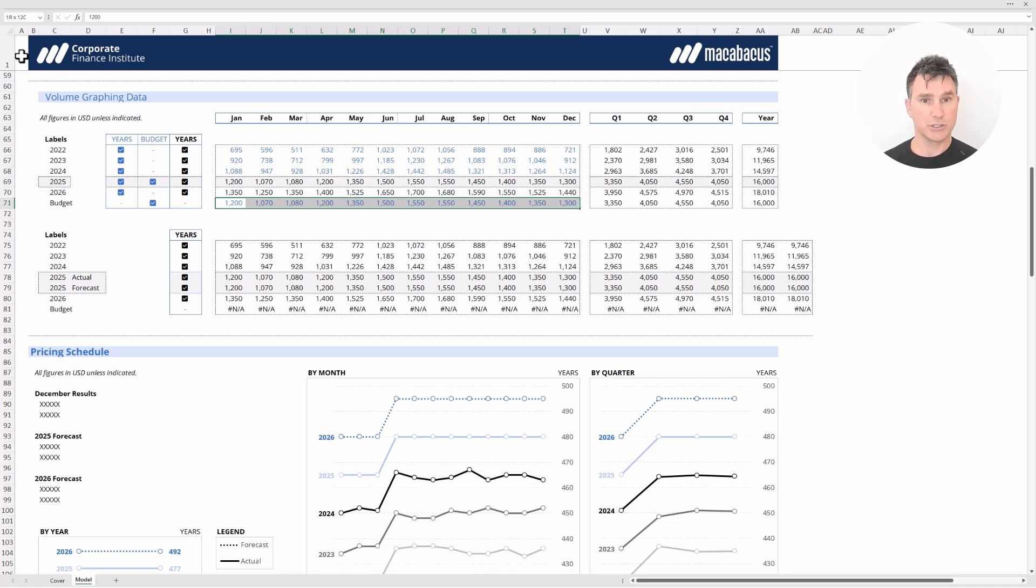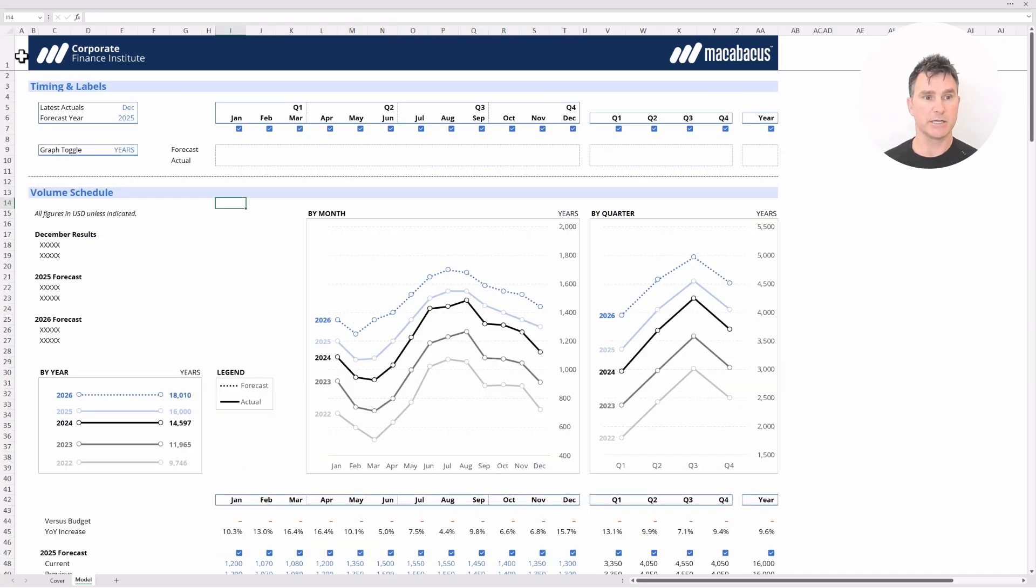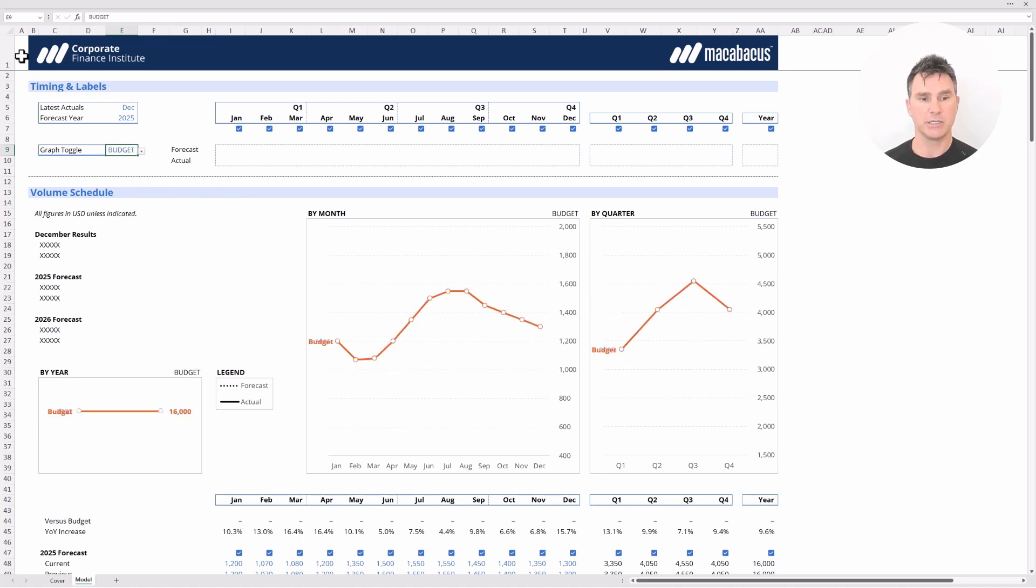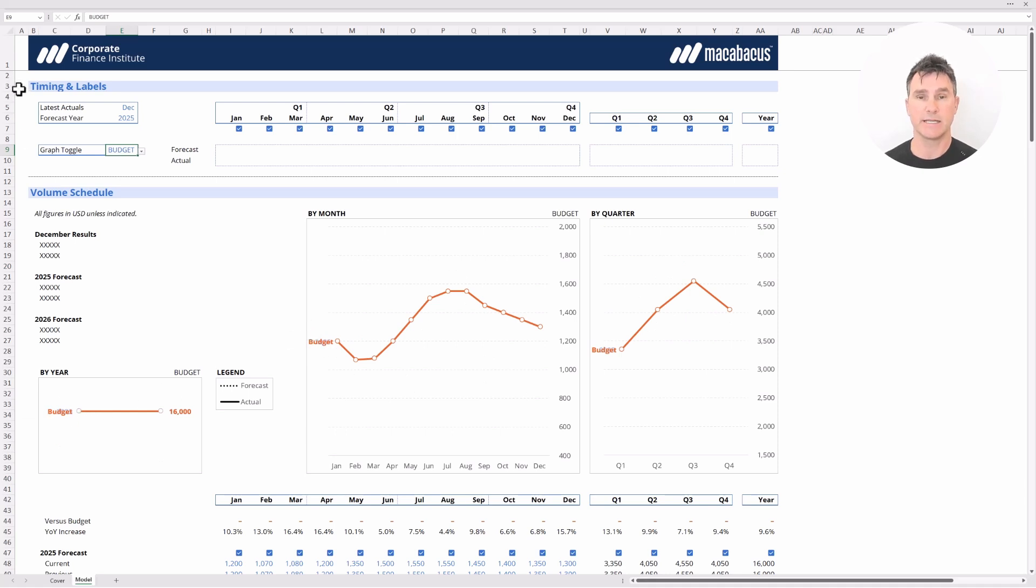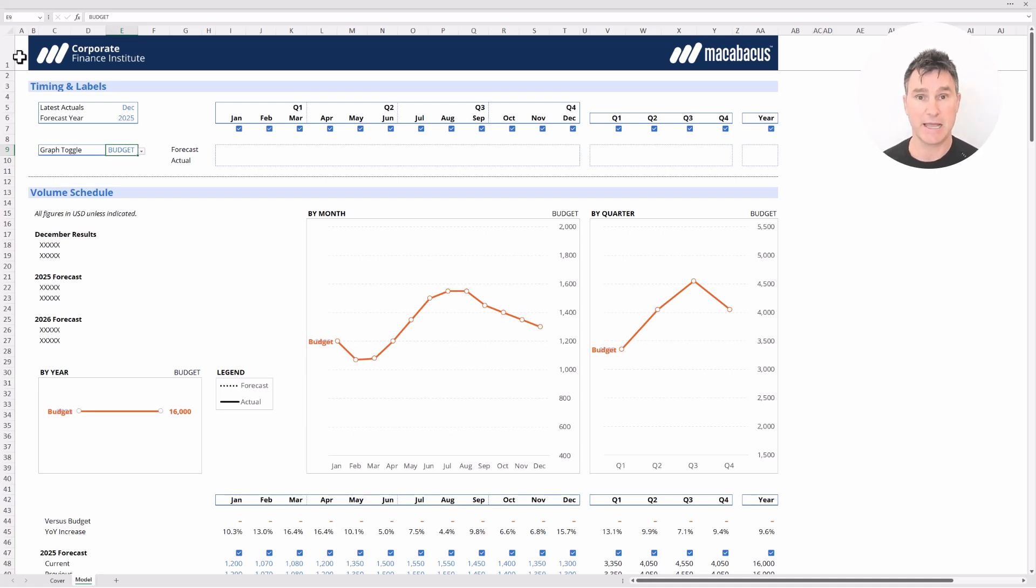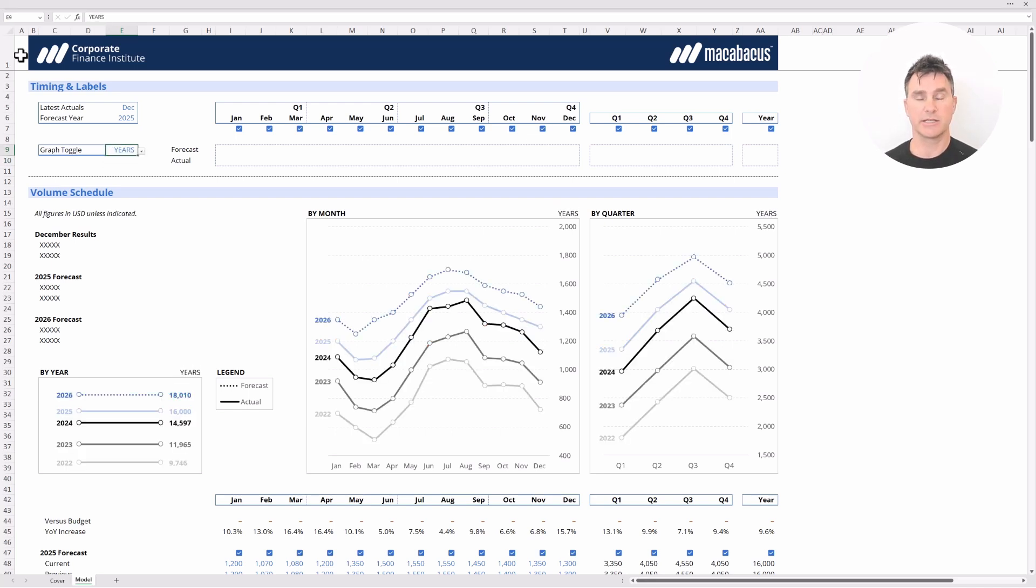The other way that we can show you that the 2025 forecast matches the budget is if we use the page up button to get all the way up here to the graph toggle. We're going to use alt down to go in here and click over to budget. We can see that the budget line and the 2025 line are exactly overlapped on top of each other showing that they're identical. If we looked further down below in the model at the pricing schedule we would also see the same thing. We would see the current and previous forecasts matching and we would see the 2025 forecast matching the budget. So let's pop back into this cell for a second and hit alt down and switch it back to years just like that.